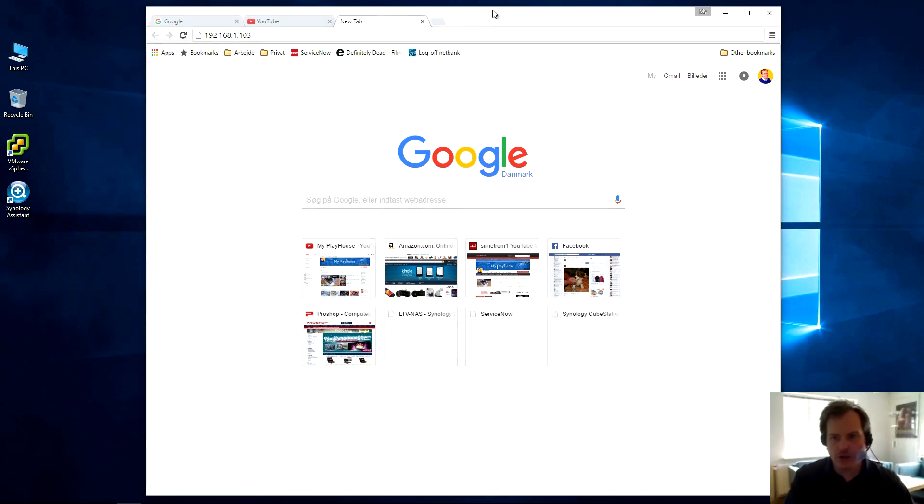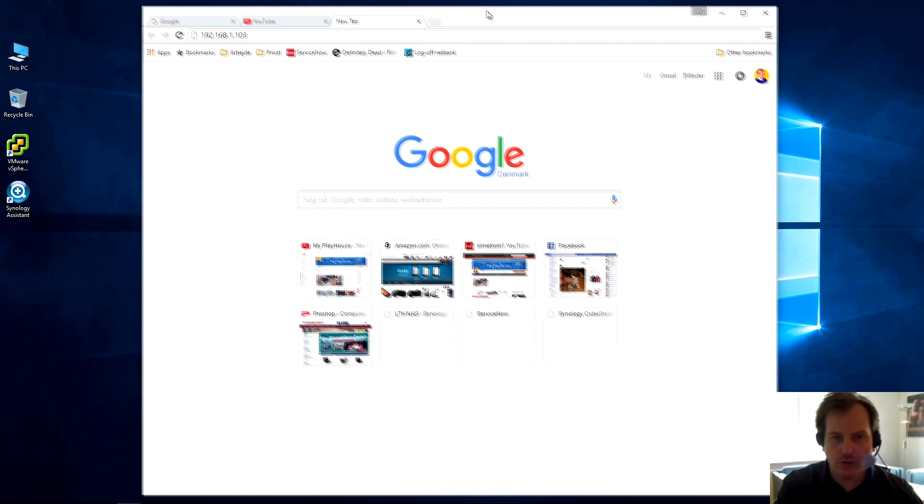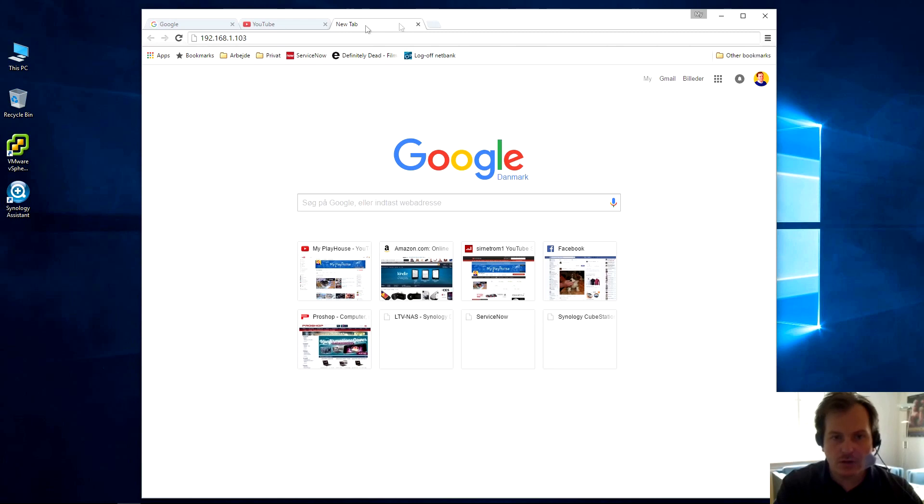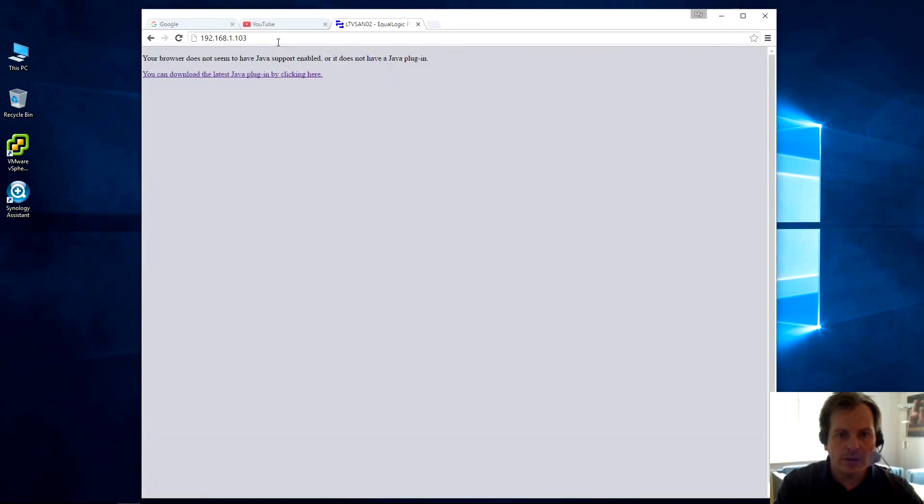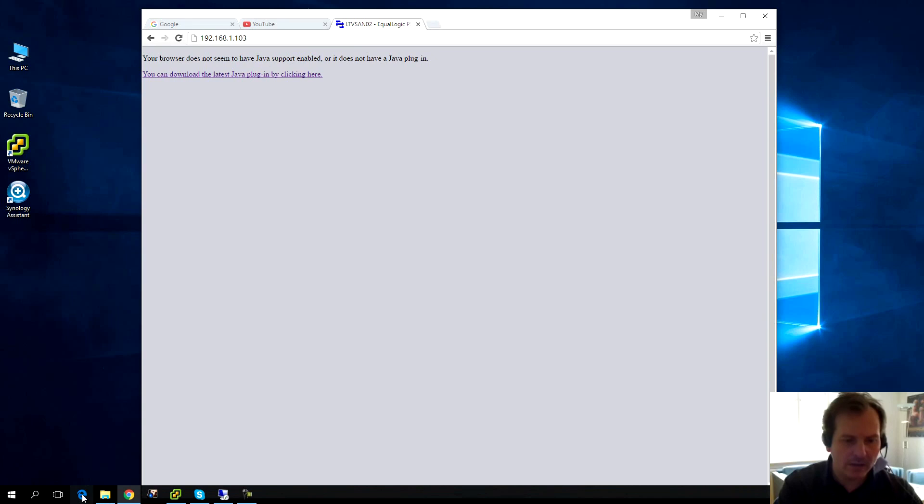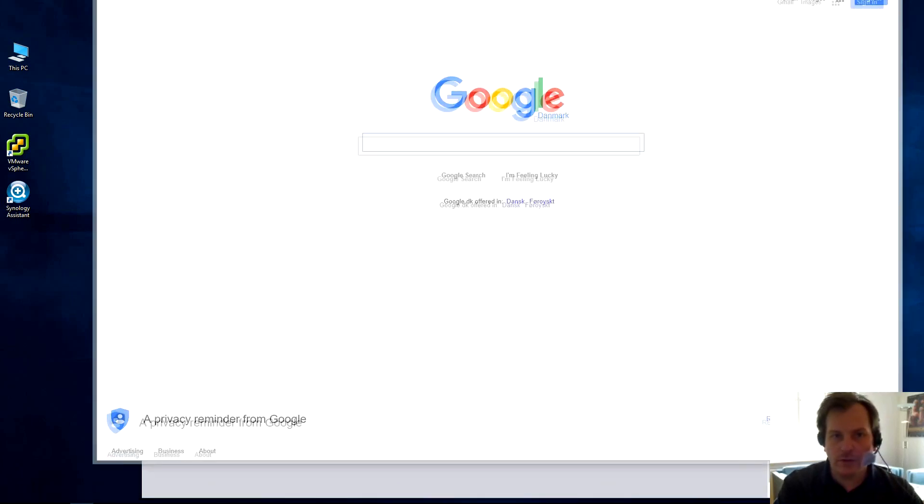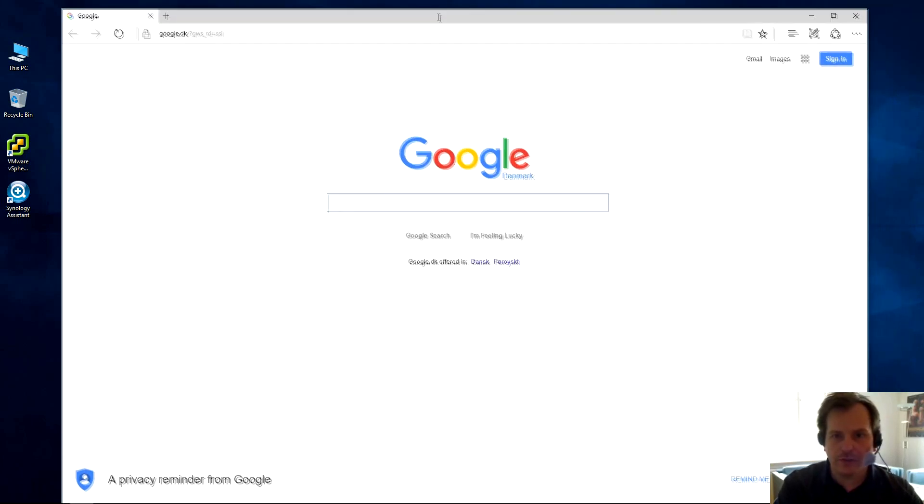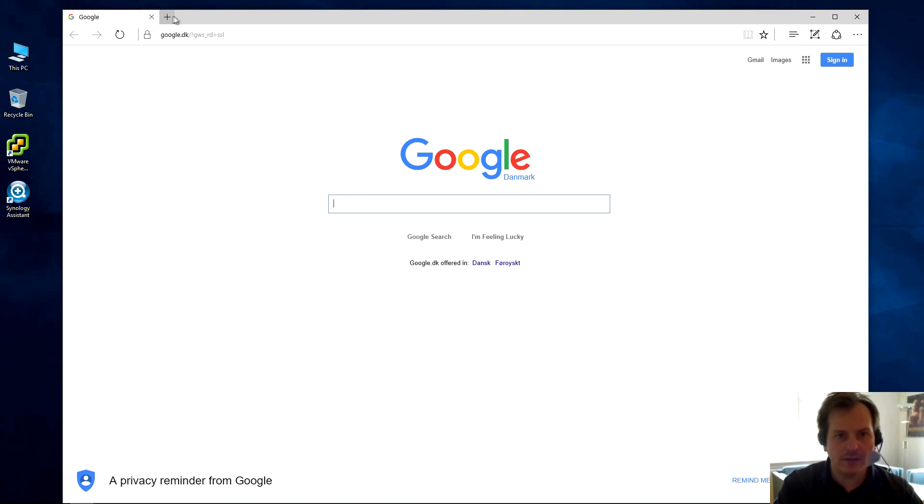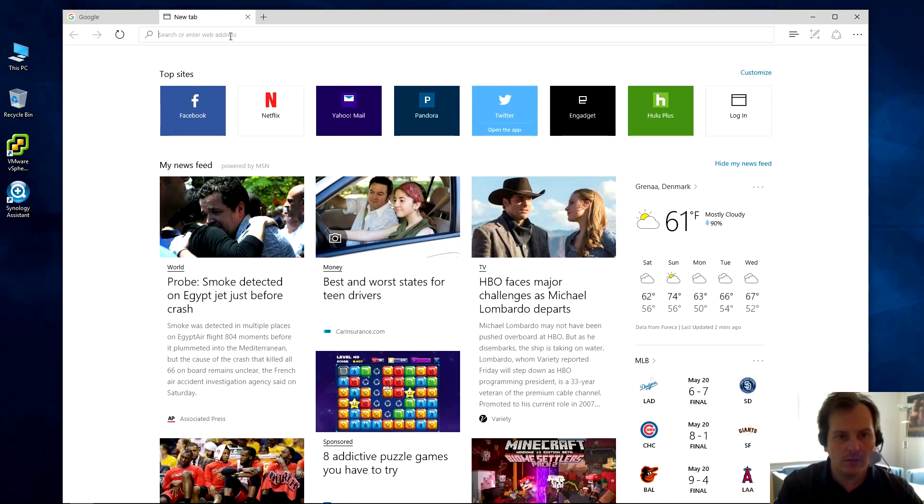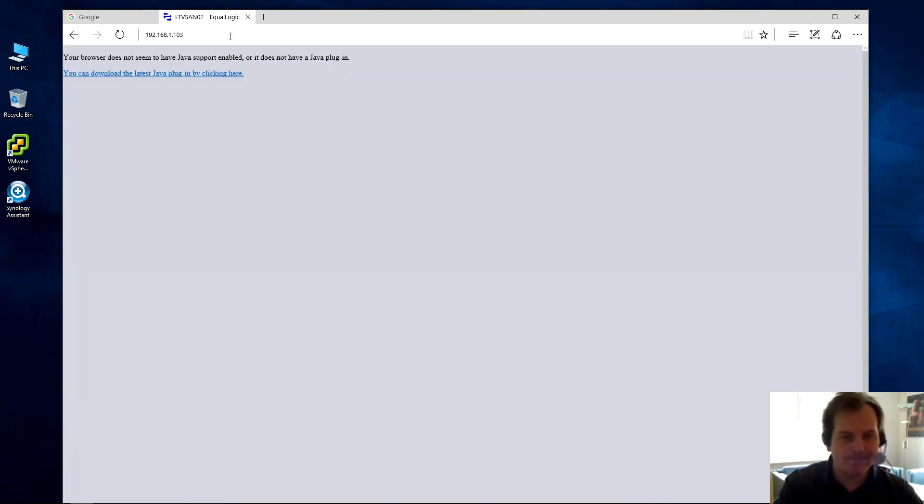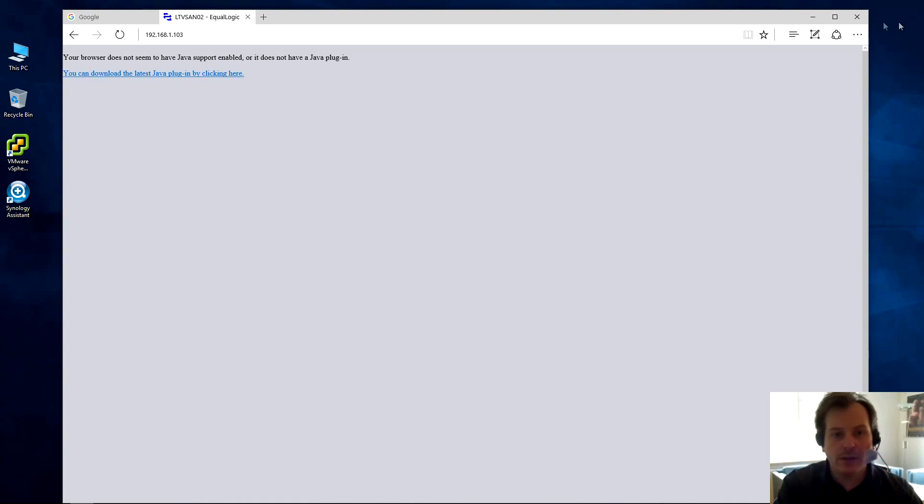Here we are at the computer. I want to show you one of the difficulties that you run into. This is Chrome and I've punched in the IP number for the management of this box. The first thing it says is that my browser has no Java support enabled. Yeah, that's probably correct - Chrome has killed that and I can't use that anymore. I'm on Windows 10, so the other option is this wonderful Edge thing. Same thing. Piece of crap.